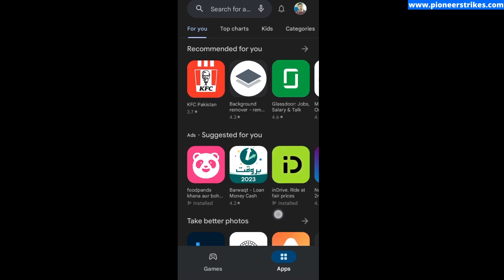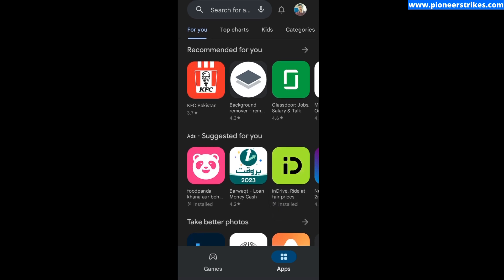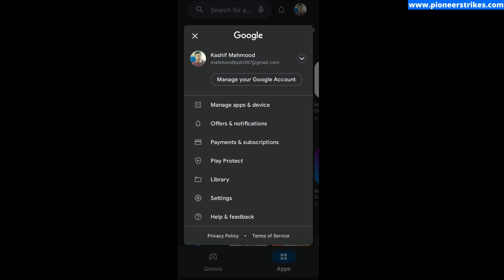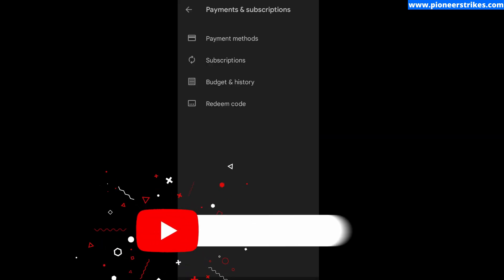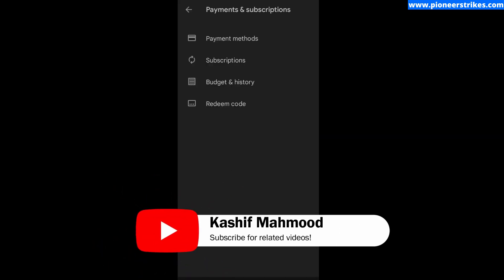Once you are in the Play Store, you need to click on your profile and here you will see several options. You need to go to Payments and Subscriptions, so click on it.